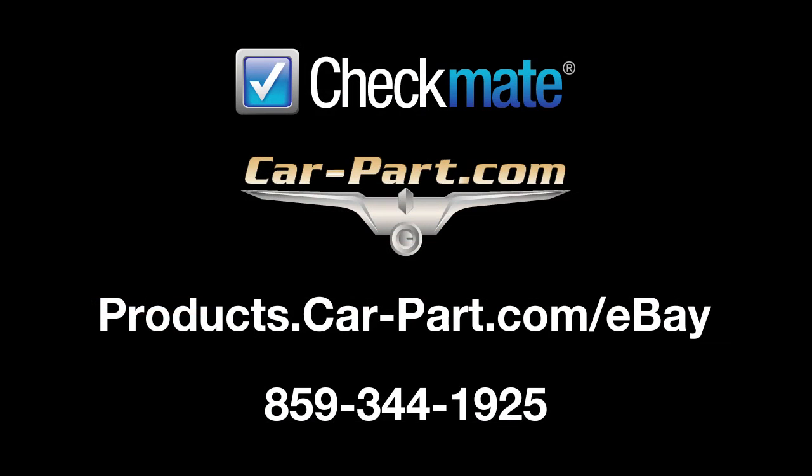Checkmate Listing Manager for eBay lists parts very quickly and easily to increase your exposure and offer your parts to more customers. You are in control of how your listing looks and what your customers see. With our eBay tool, you can improve your sales and establish a professional presence in the eBay marketplace.